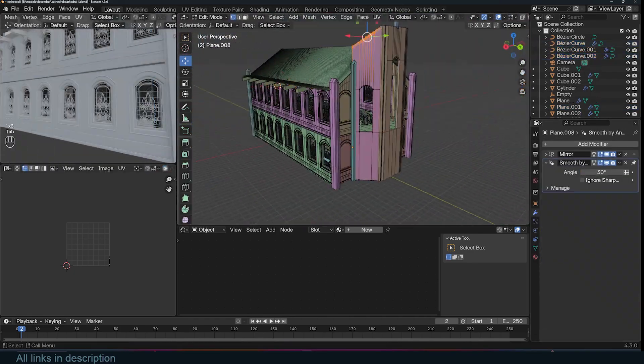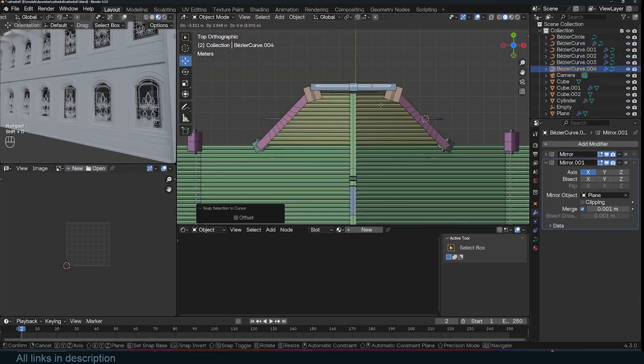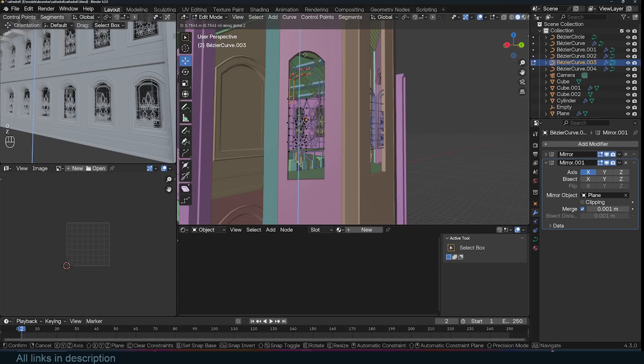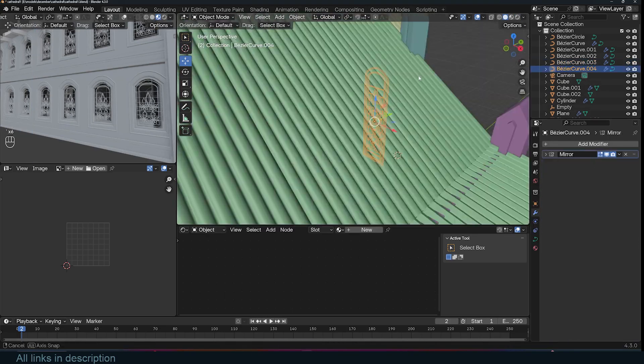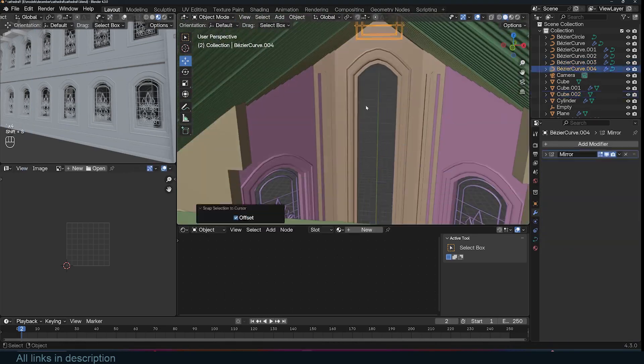If you're interested in using this cathedral in your own project, check out the links in the description to grab it for yourself.